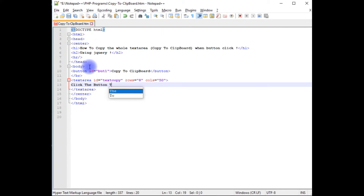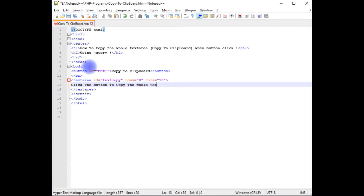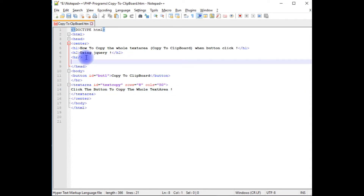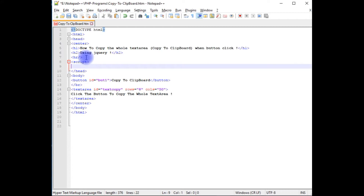After adding the button and text area controls, now it's time to add the jQuery script. In the header section I am adding opening and closing script tags.